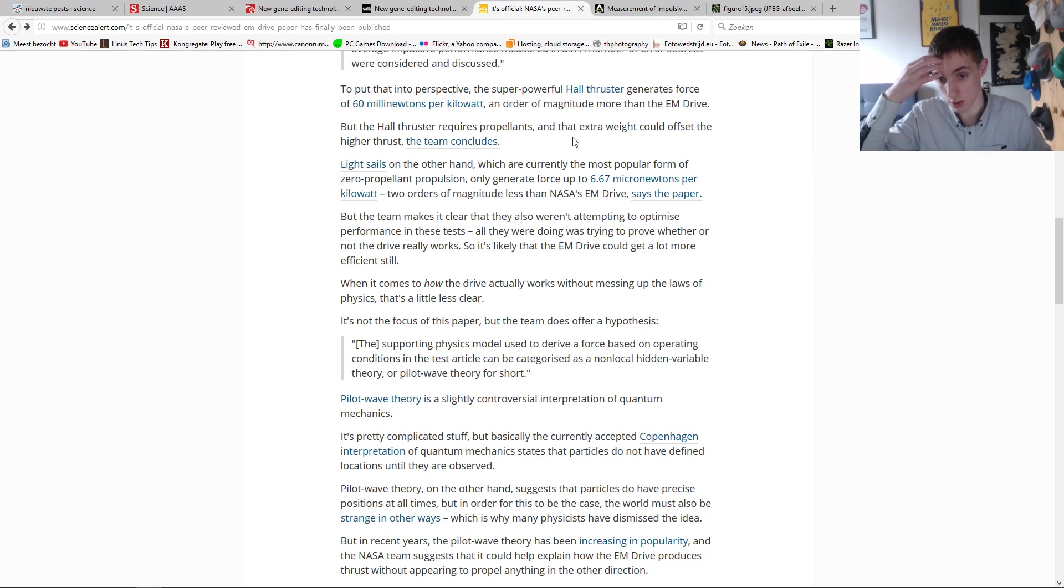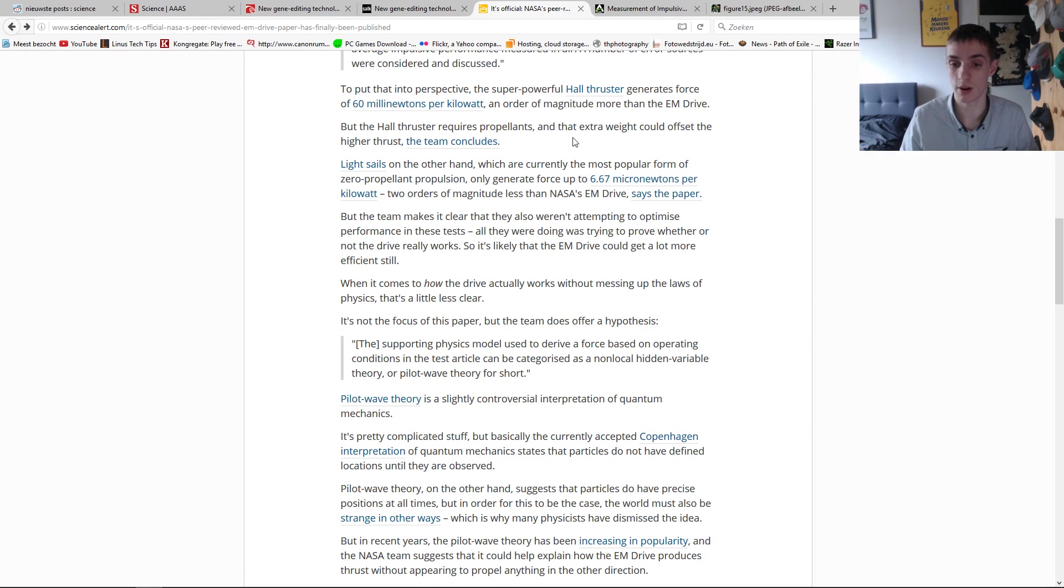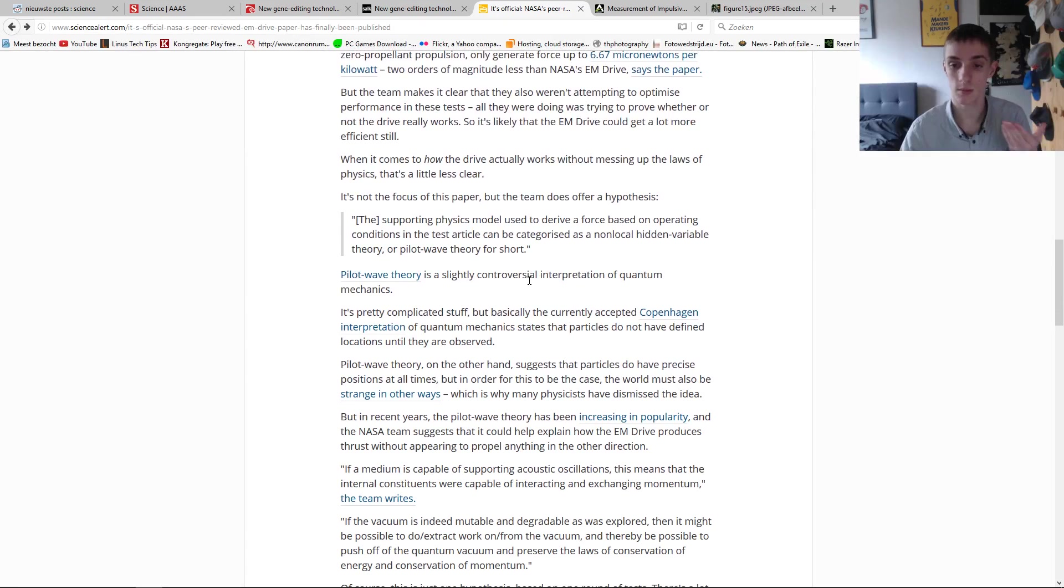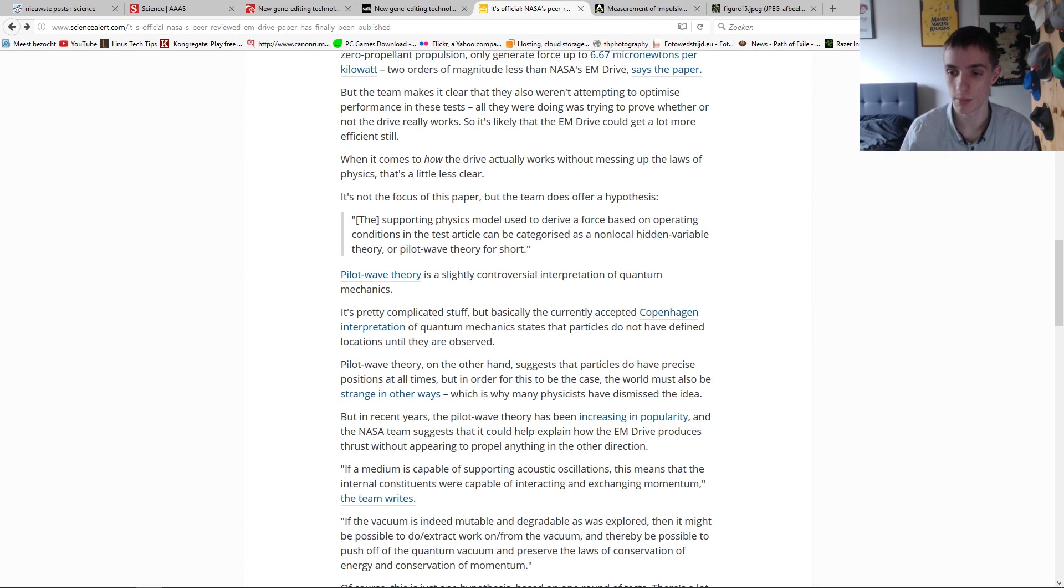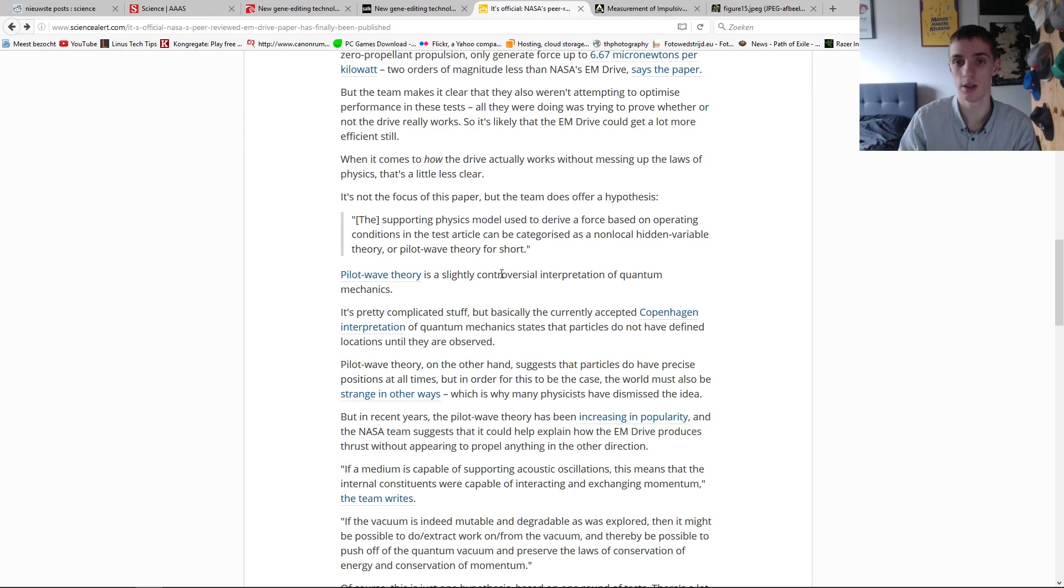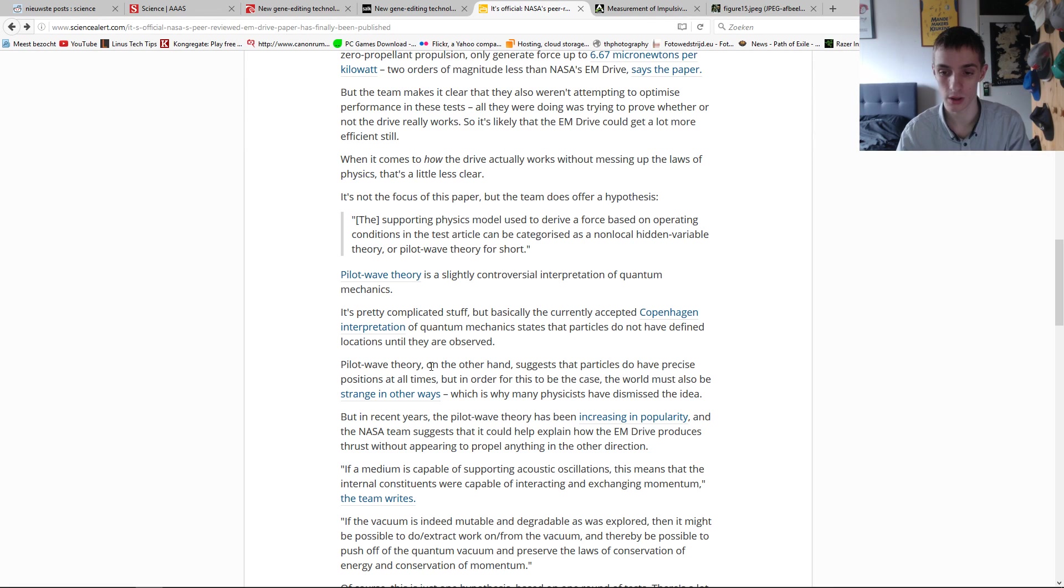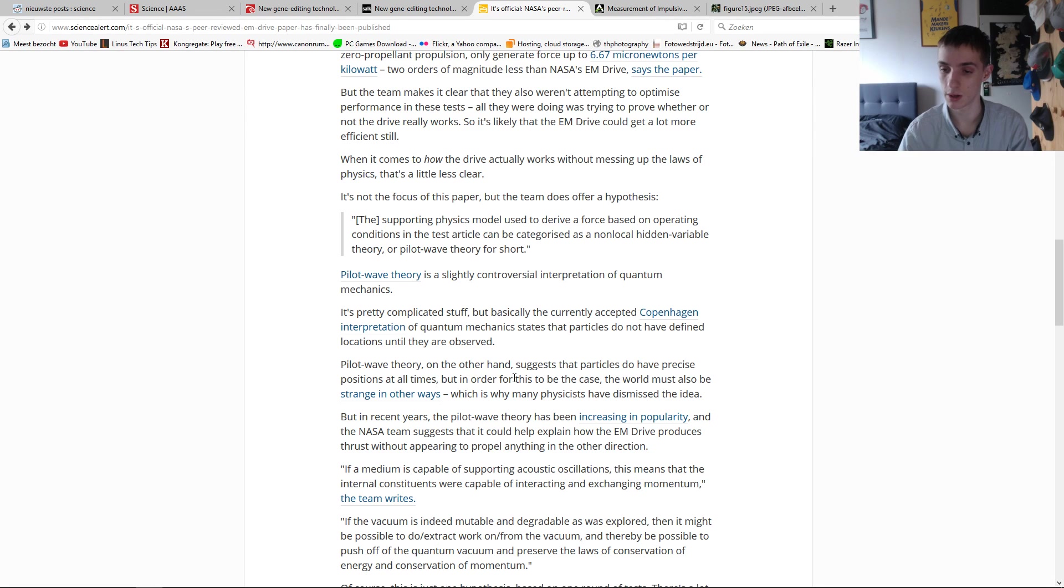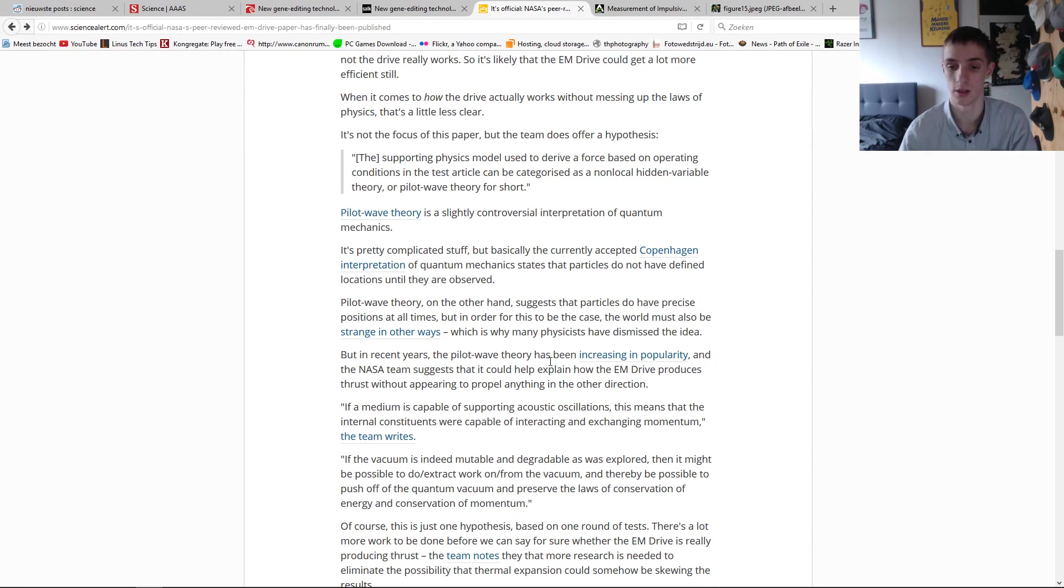So if we find out how it exactly works, we find out how we can improve it. So apparently this supports the pilot wave theory of quantum mechanics, but not something I'm familiar with. I'm more known with the Copenhagen interpretation, which basically says if you don't see it, it isn't there, but if you see it, you know what it exactly is. So apparently the pilot wave theory suggests that particles do have precise positions all the times, but in order for this to be the case, the world must also work in other ways that we aren't sure of how it works. It's really controversial, actually, this paper.